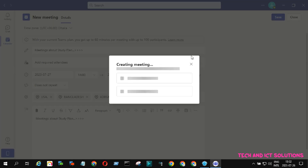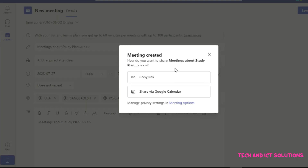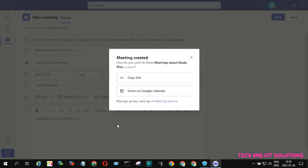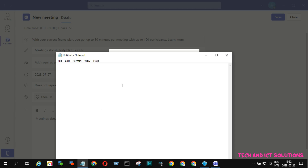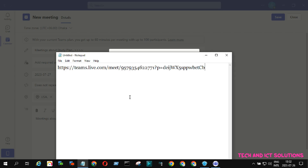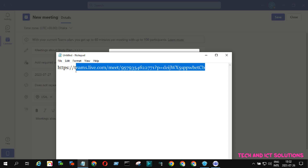Wait a few seconds for the meeting to be created. The meeting is created. Now click here to copy the meeting link. Open a notepad file and paste this link. You can send this link to participants by email or other communication methods — just copy and paste this meeting link.